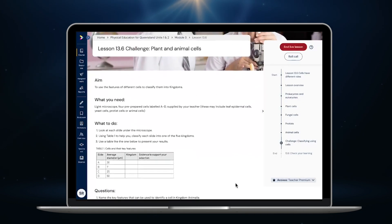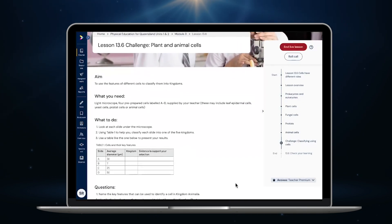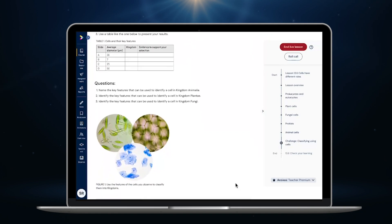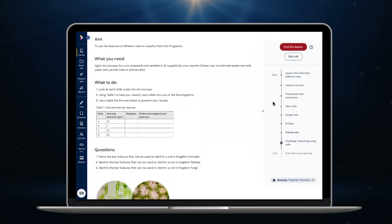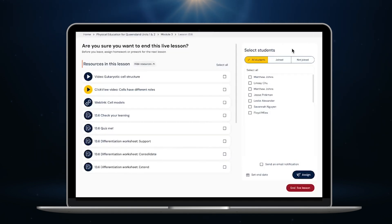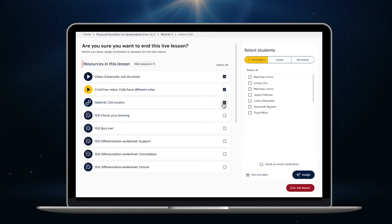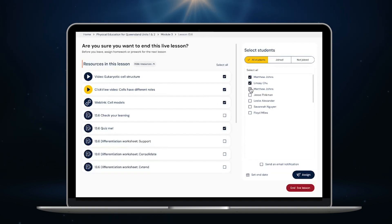There are also classroom activities, such as this challenge, with clear instructions provided for your students. It's now time to end this live lesson. Before exiting, I can quickly set any activities that we didn't finish in class for homework. I can also set digital resources from this lesson as well as resources from the next lesson to complete as pre-work. It's as simple as that and I'm on my way to my next class.